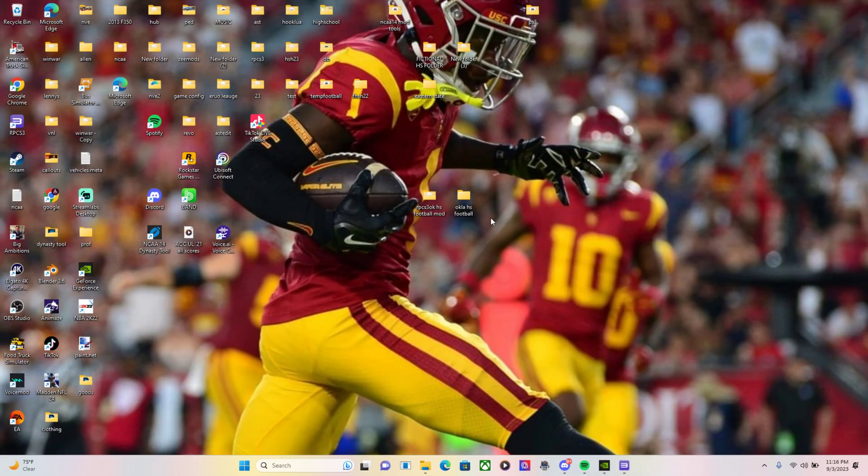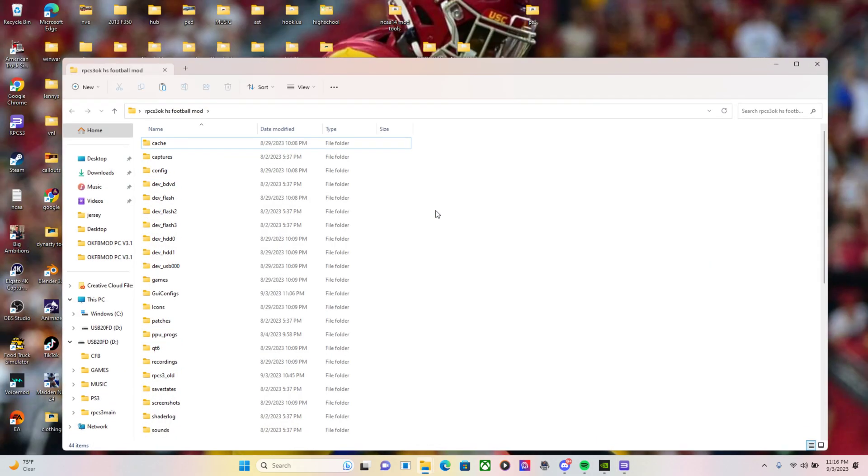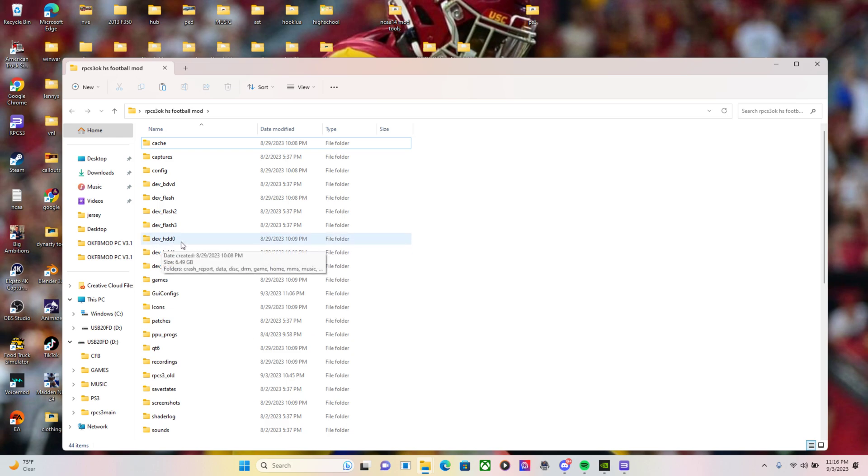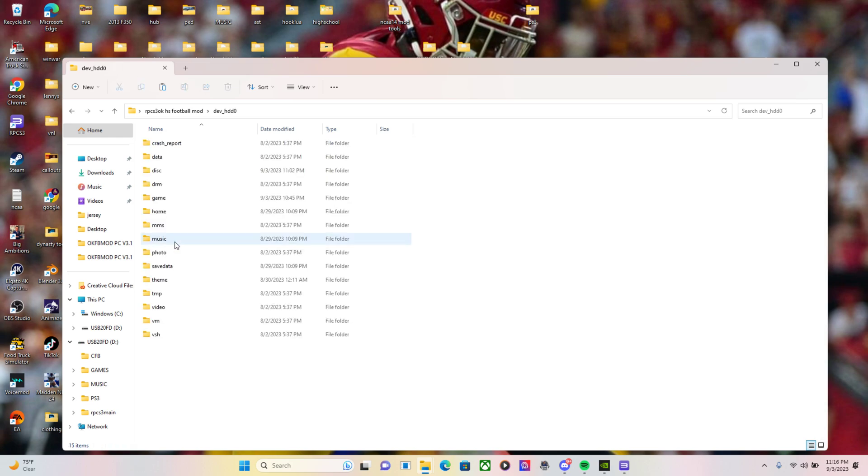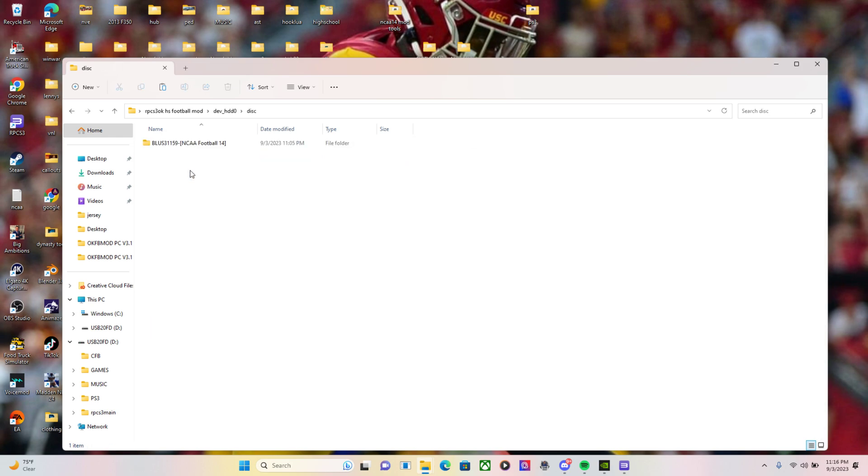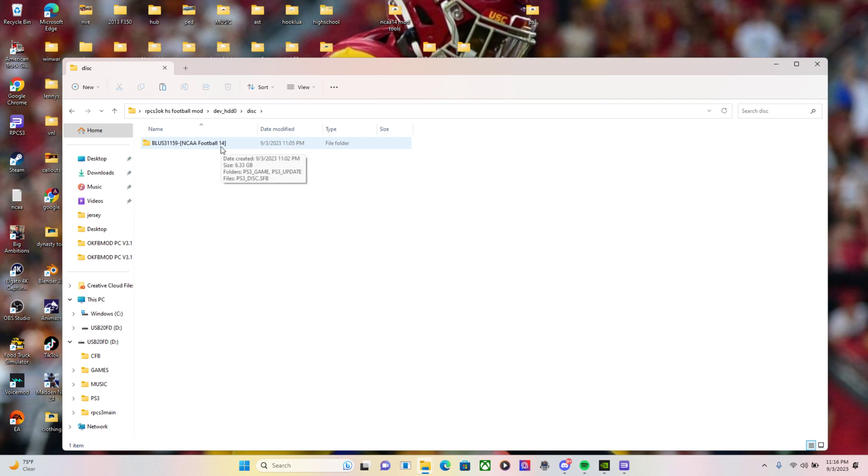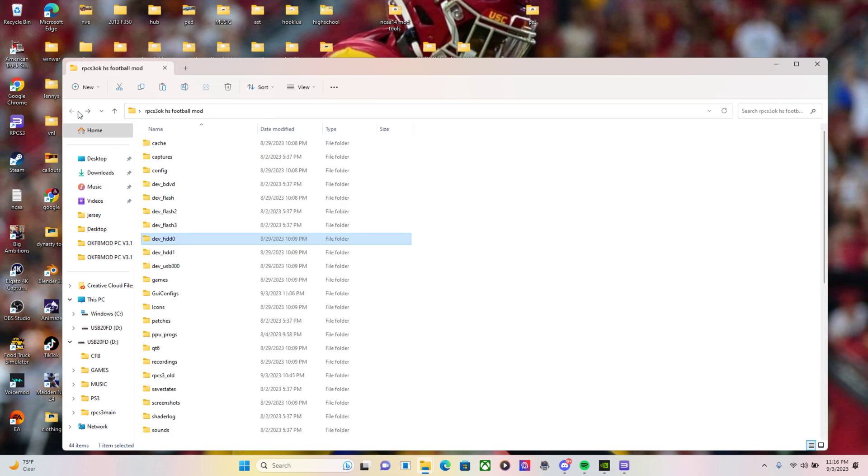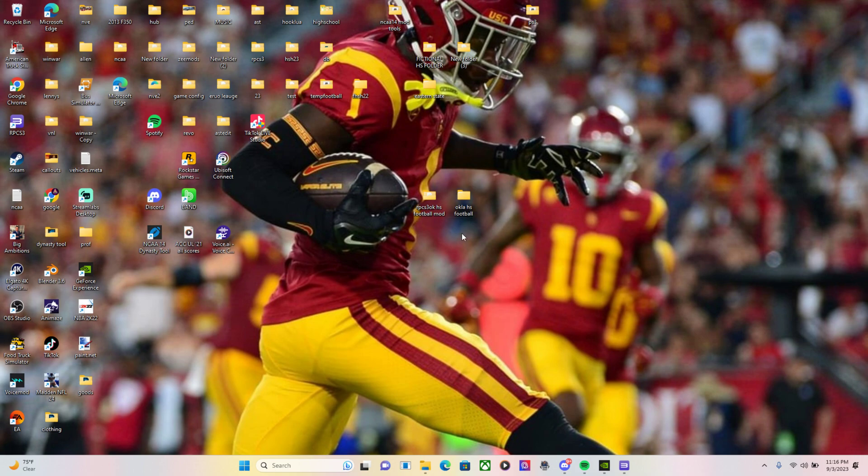What you're going to do is make sure you go to that root folder. You go to dev underscore HDD0. Go to this. This is where you're going to paste your copy of football that you have on your USB that you dump from your PS3 using multi-man and HEN.